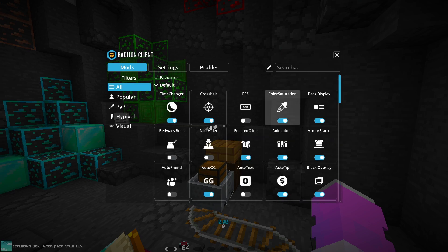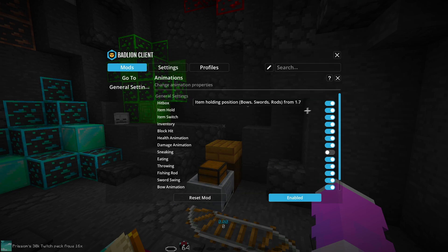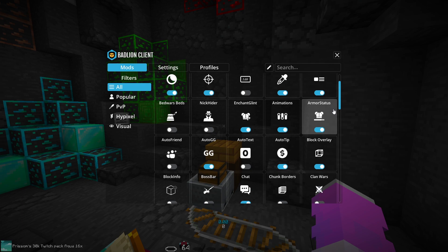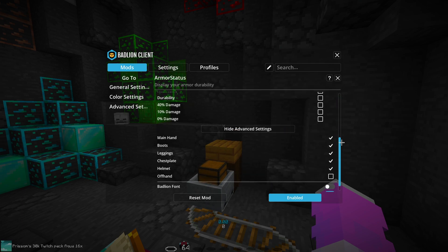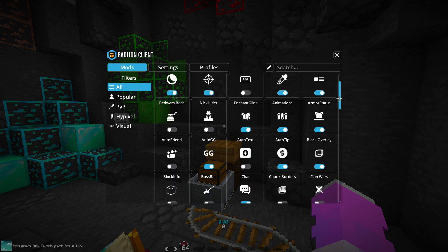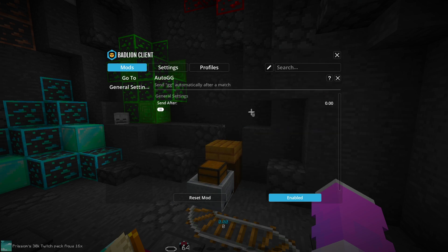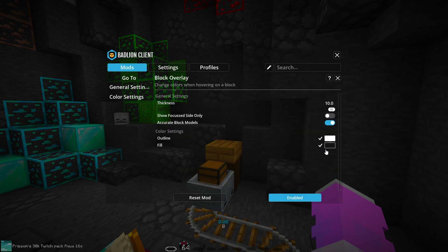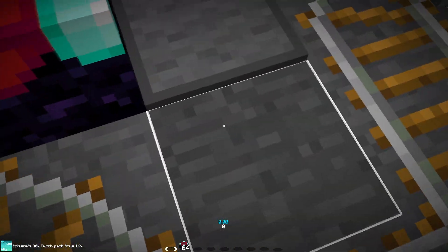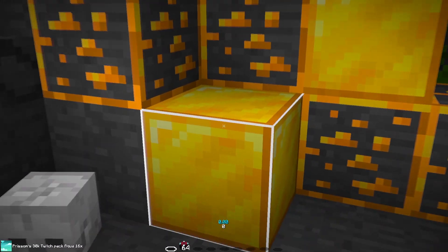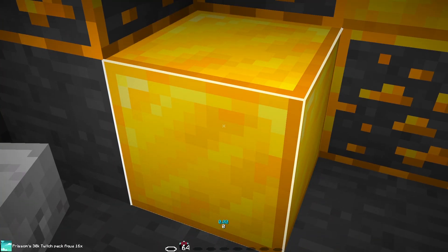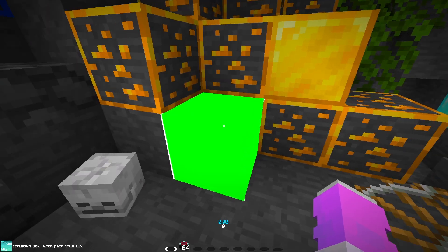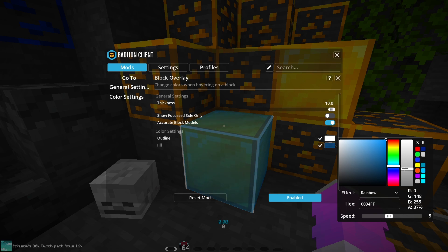For Animations, sneaking I like to disable — everything else looks nice. Armor Status — these are my settings; I've looked through them all and I think mine are ideal for a minimalistic look. Auto GG just leave on Normal. Auto Tip I like to leave on Hidden so it doesn't show that you're tipping people. Block Overlay I have at 10, fill and outline — it barely makes the block darker but it's a little easier to see. You can even set it to rainbow and make the center of the block rainbow — you can really do a lot with this.